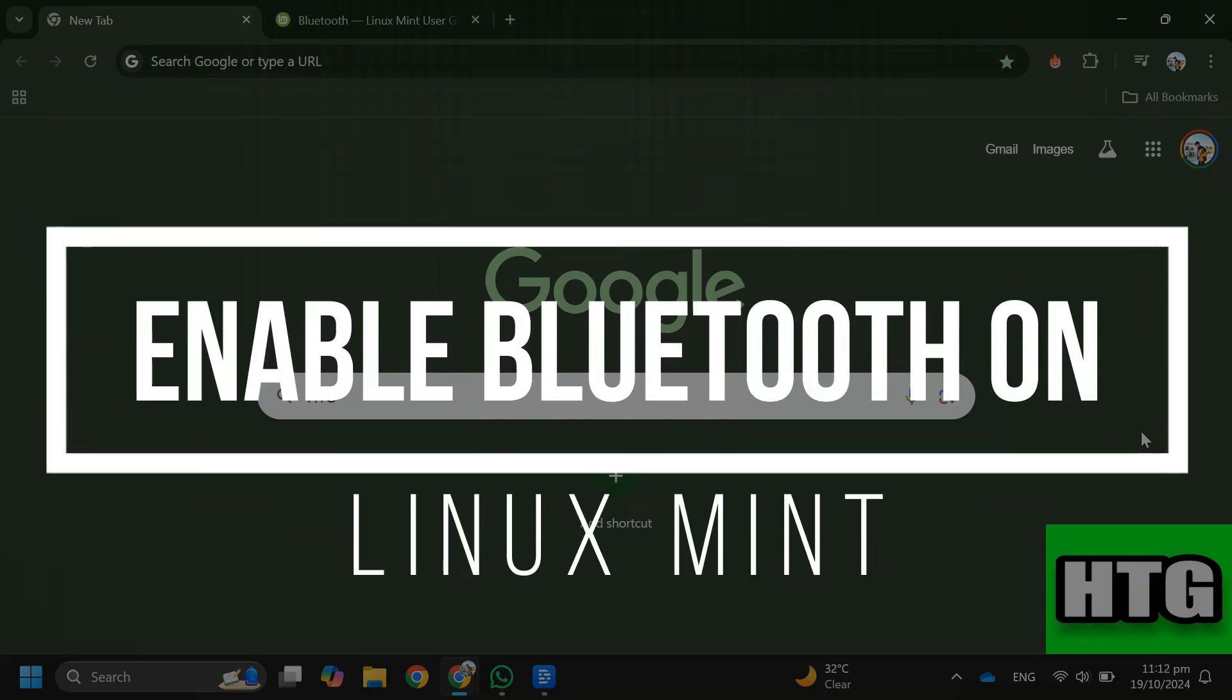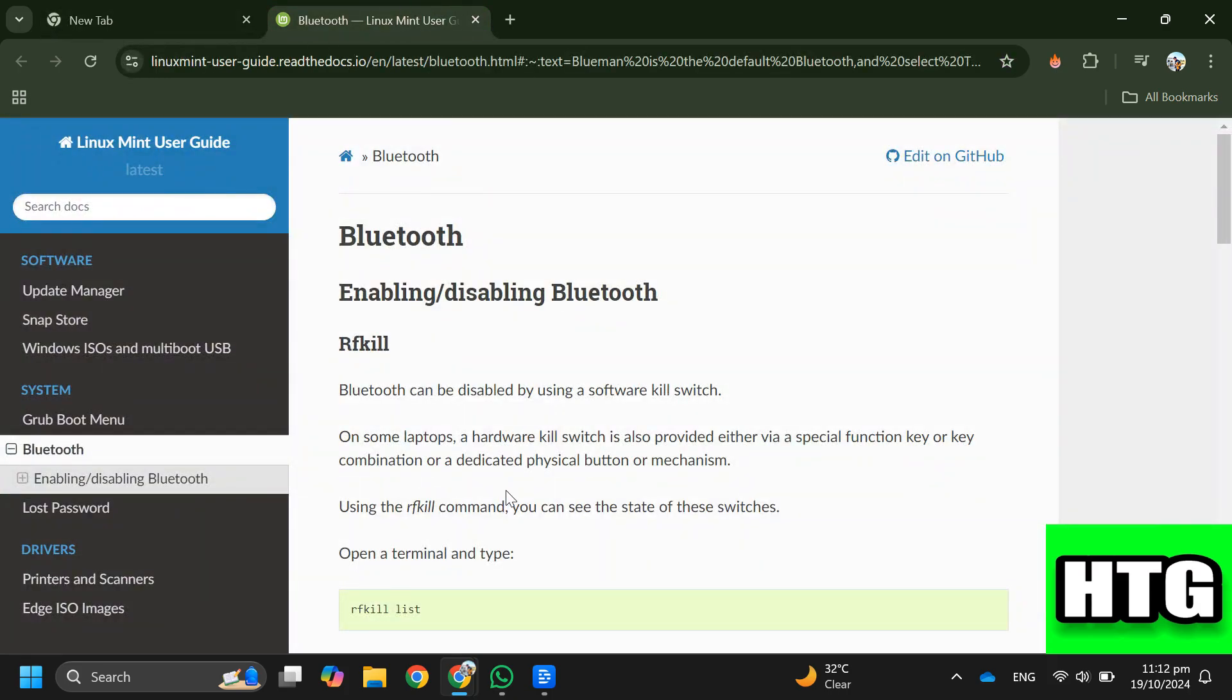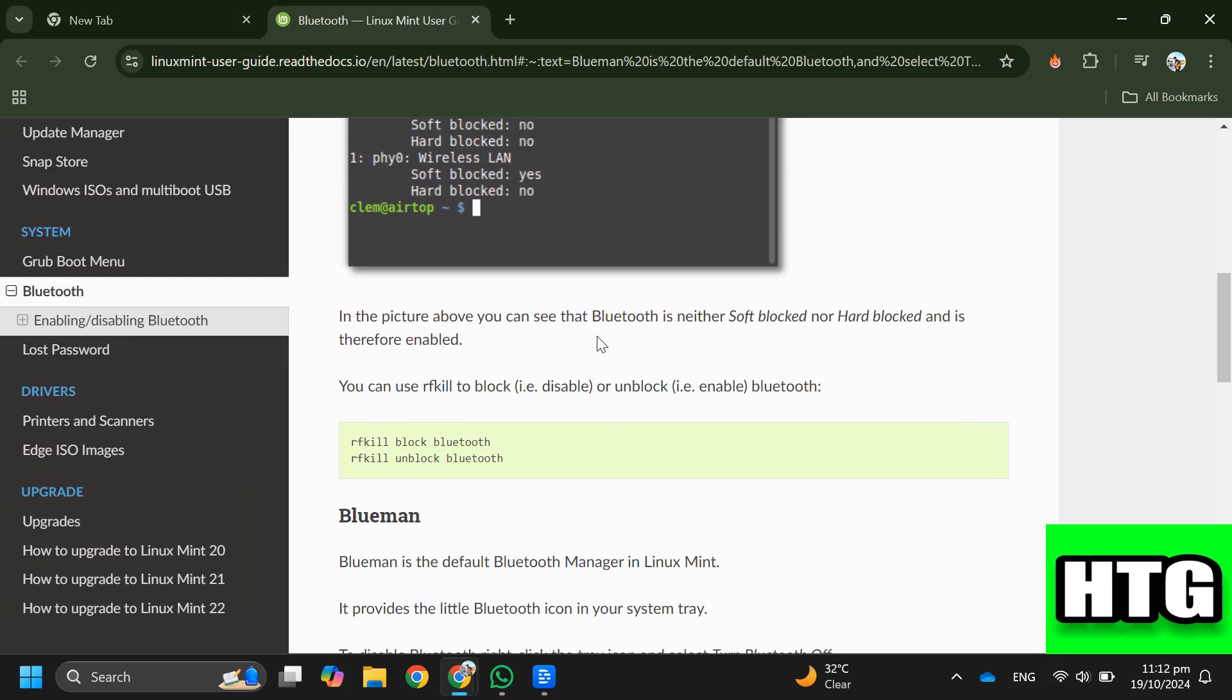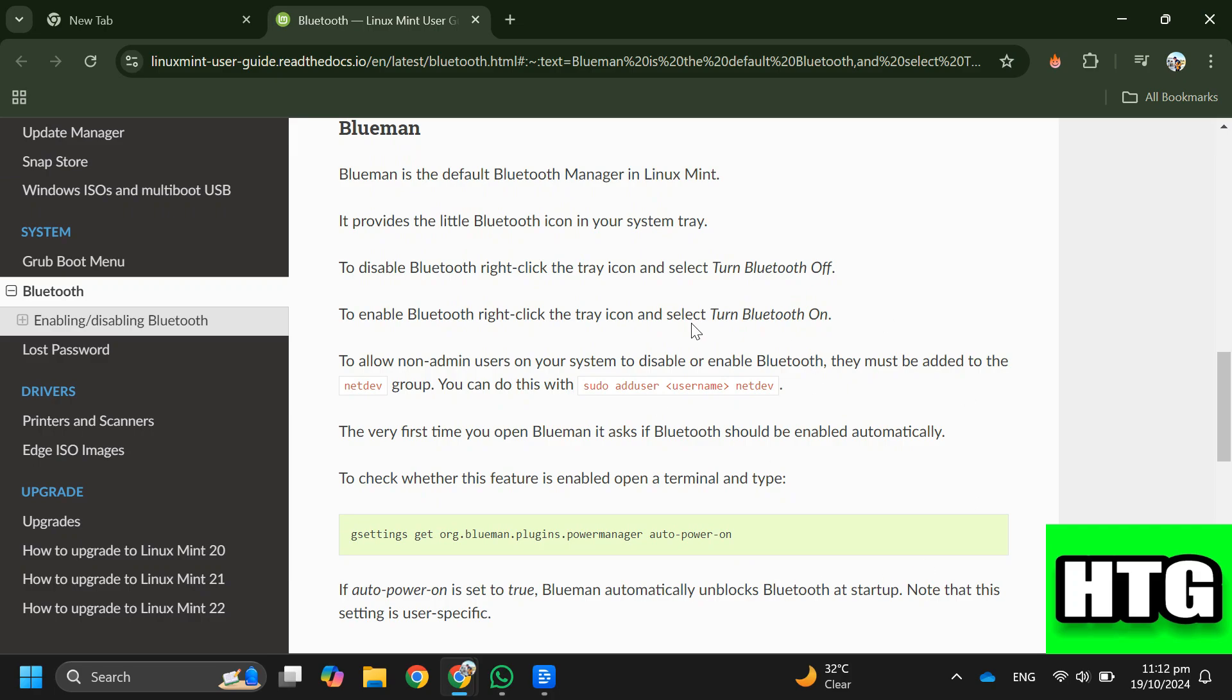How to enable Bluetooth on Linux Mint. Hey guys, in this video I'm going to show you how you can enable Bluetooth on Linux Mint. Make sure to watch this video till the end and let's get started. So in order to enable Bluetooth on Linux Mint, you have to follow these steps.